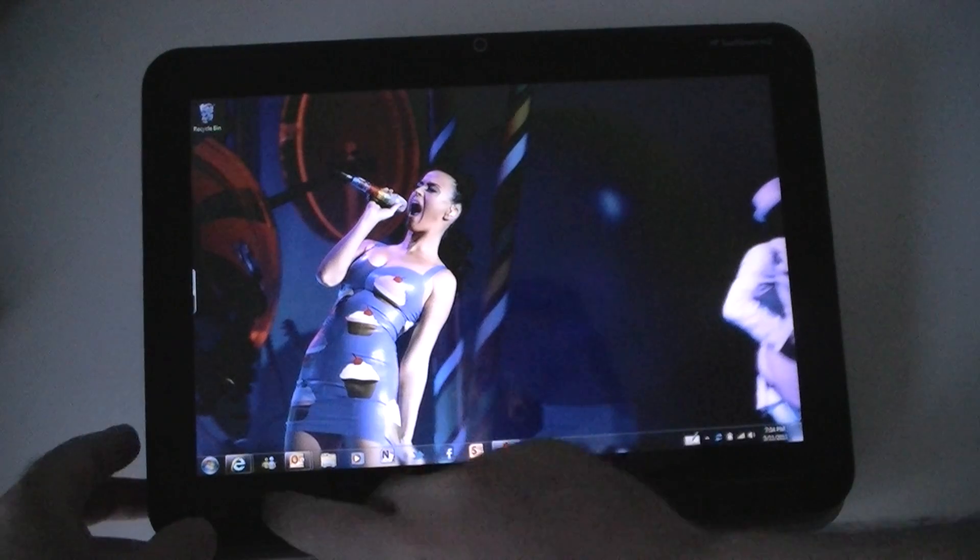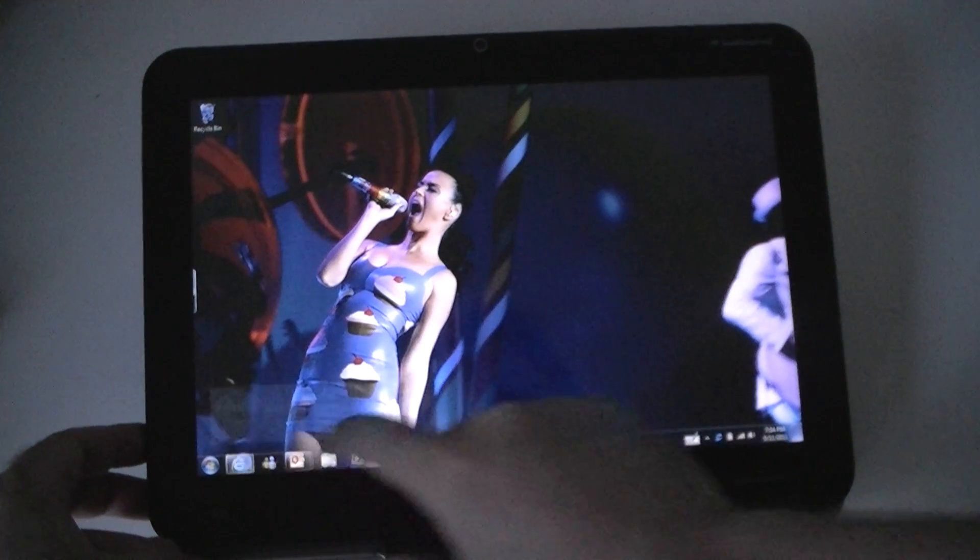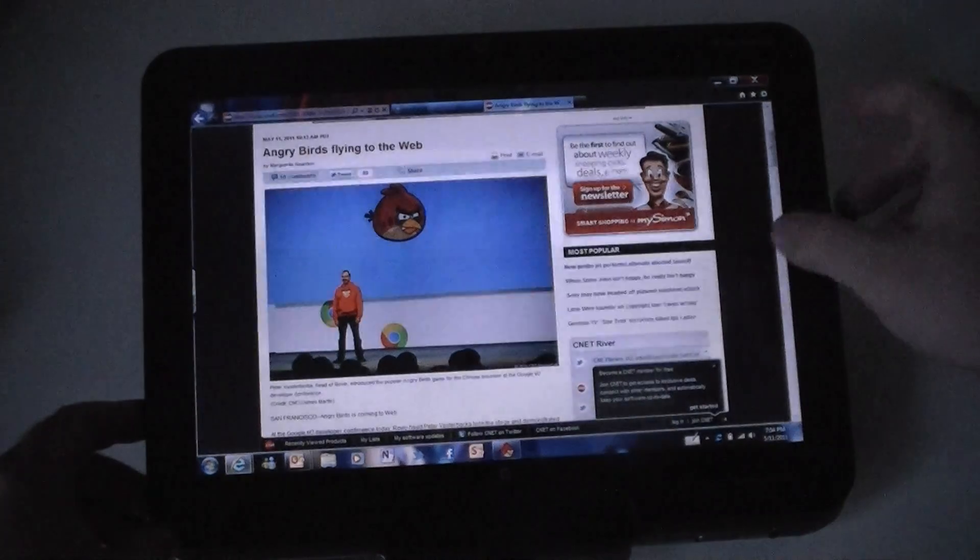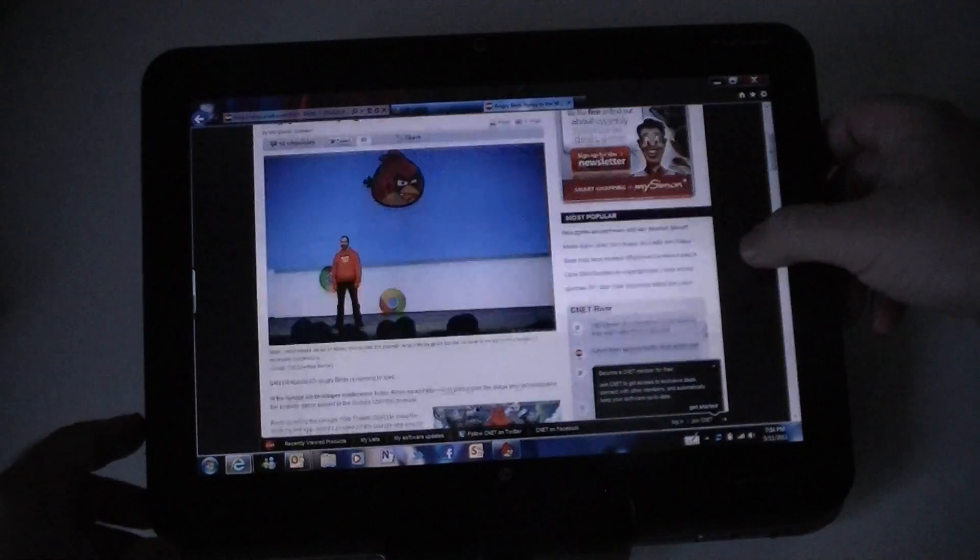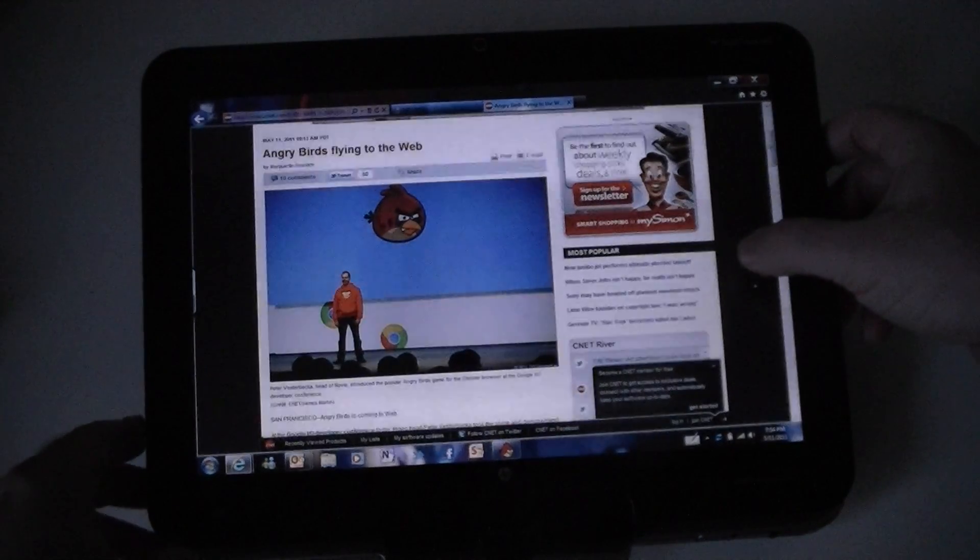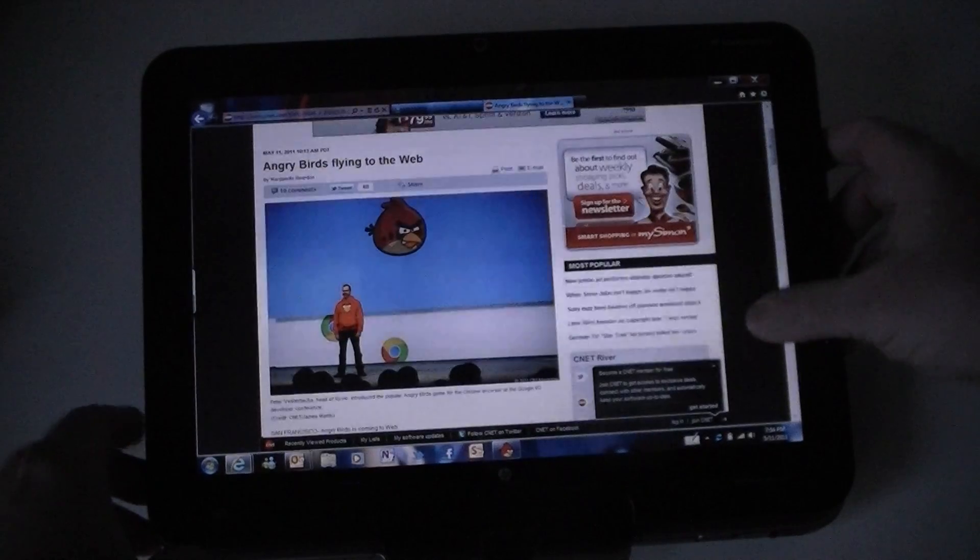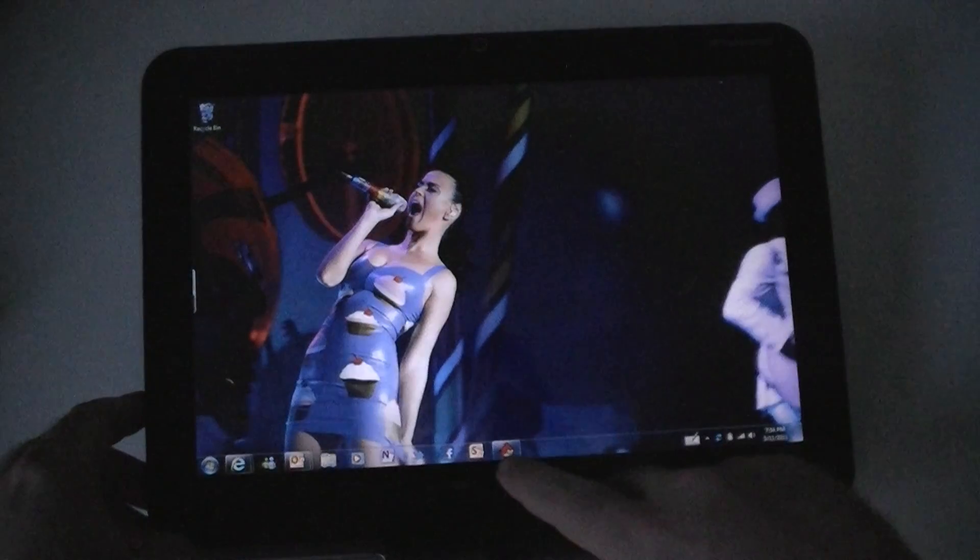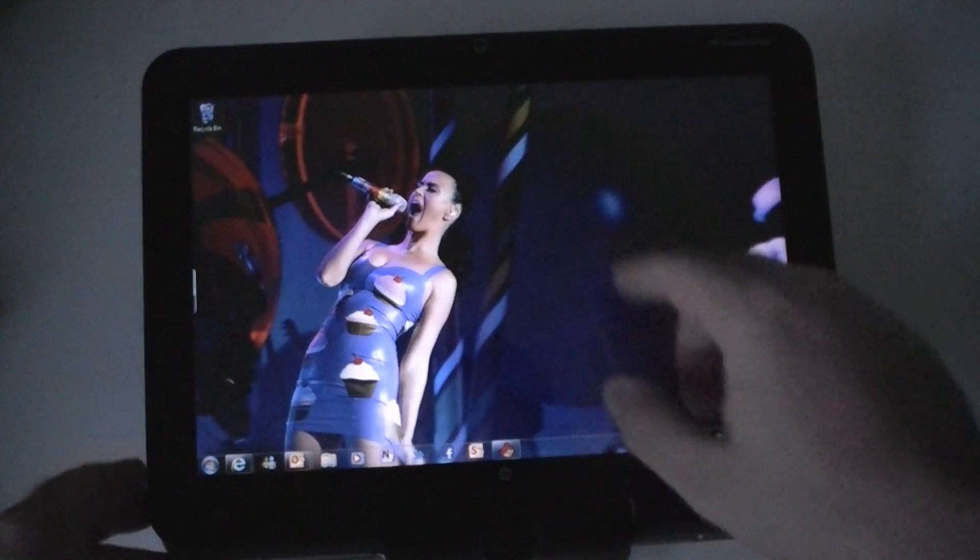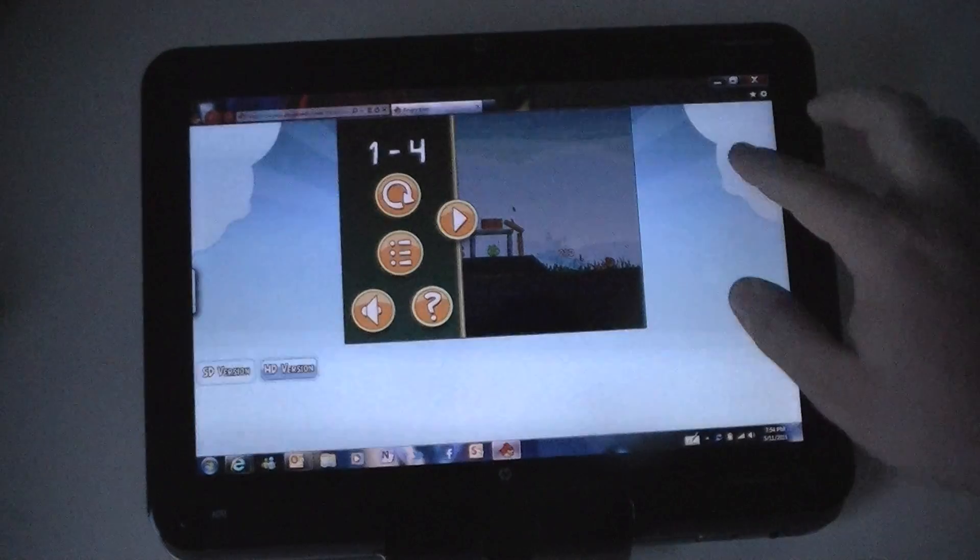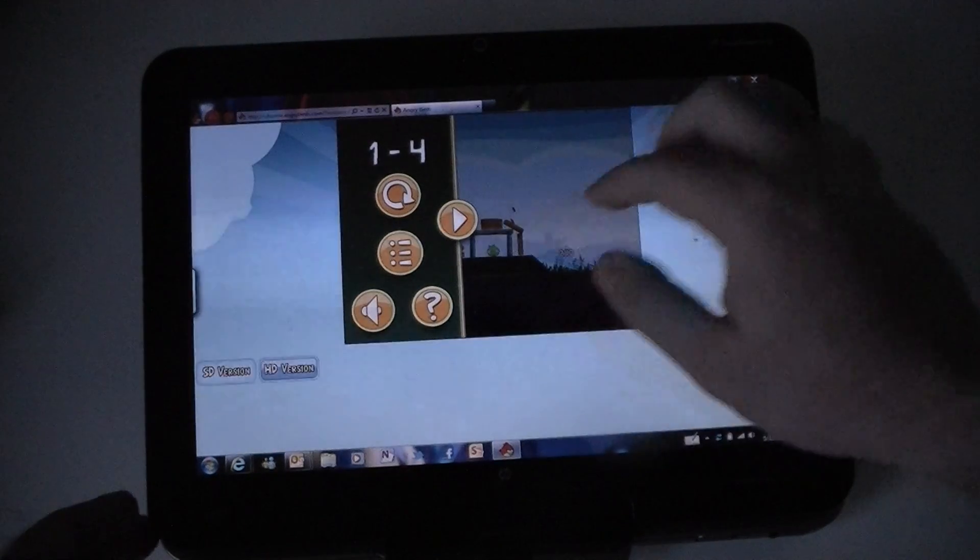So here's an old tablet, and today we saw Angry Birds came to Google Chrome as an HTML5 application. And it turns out it runs really nicely in IE9.